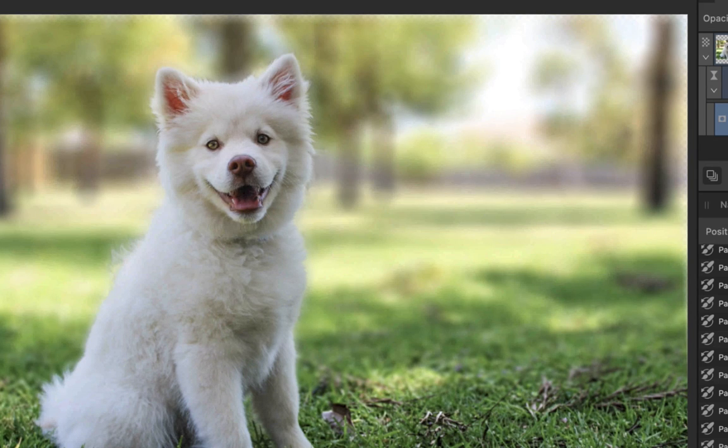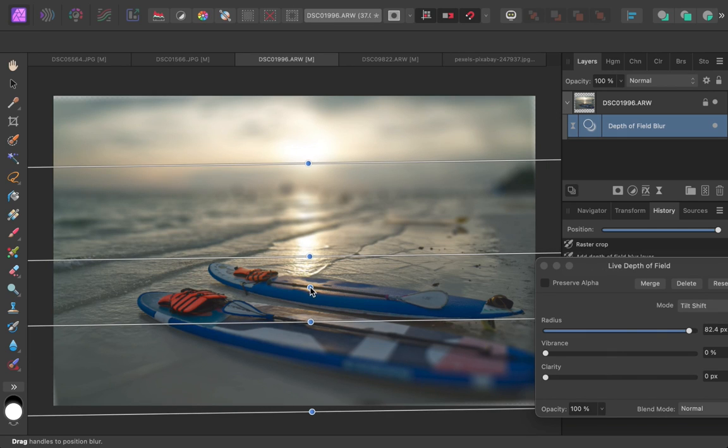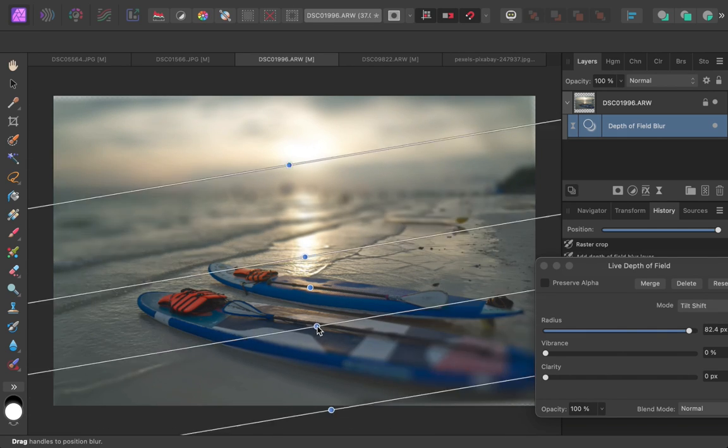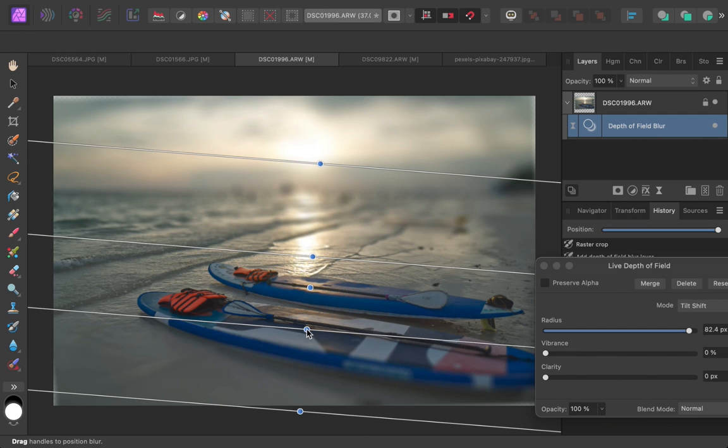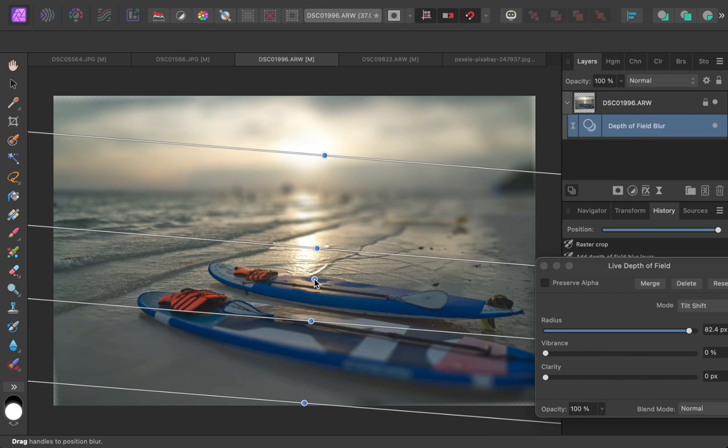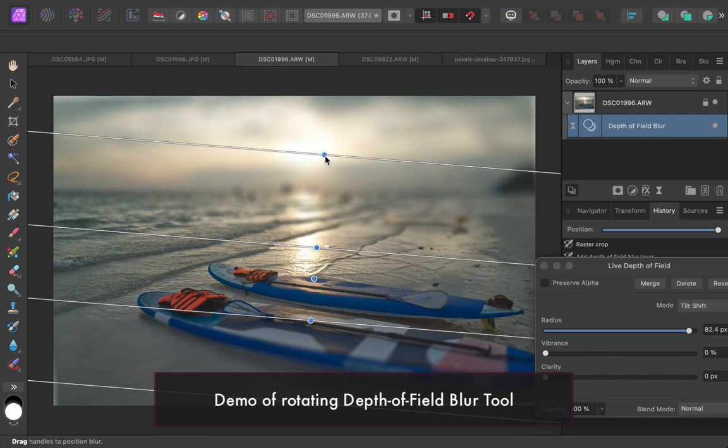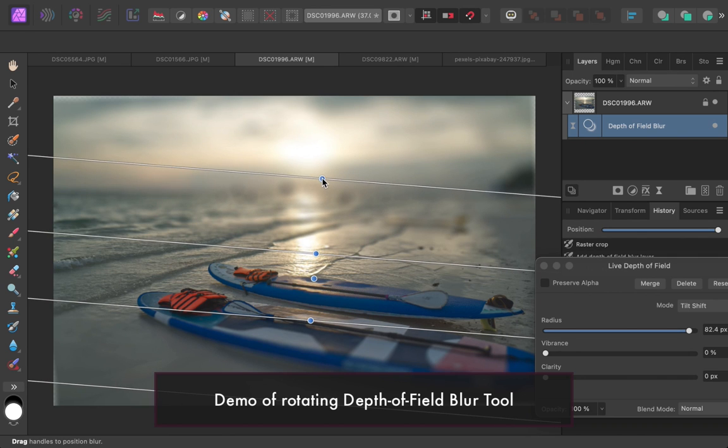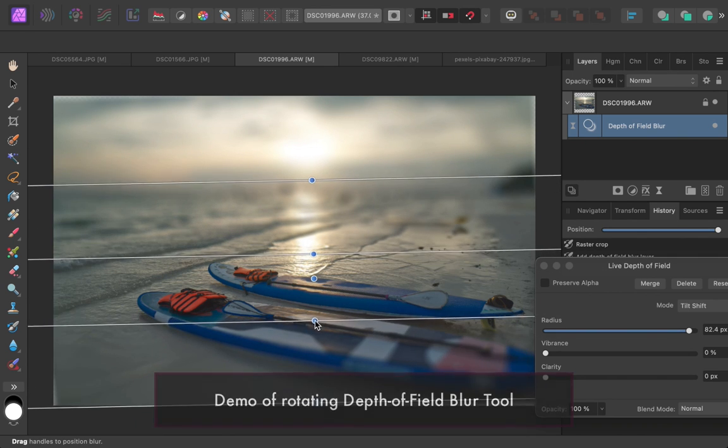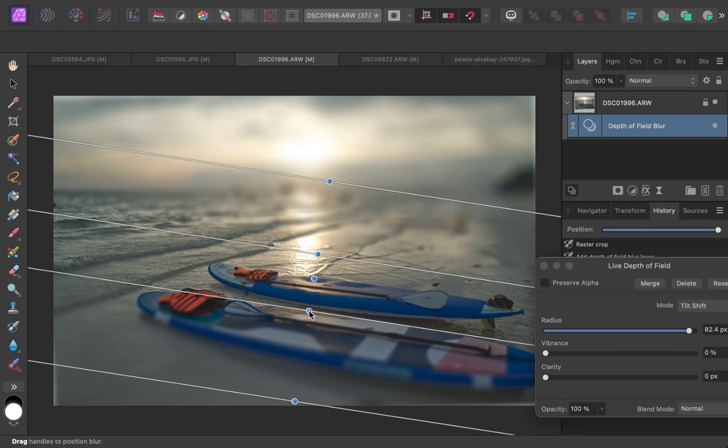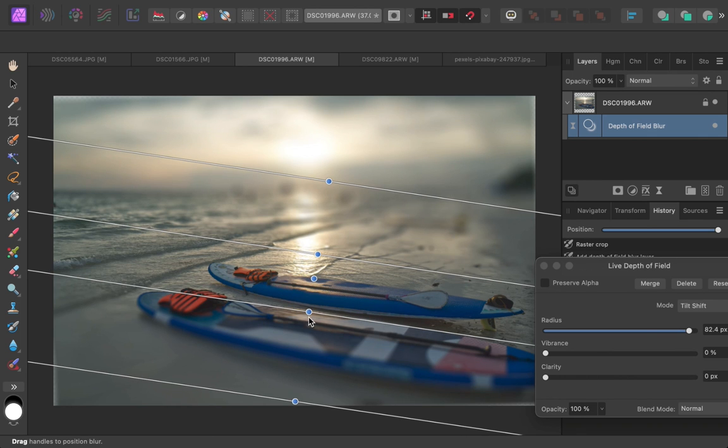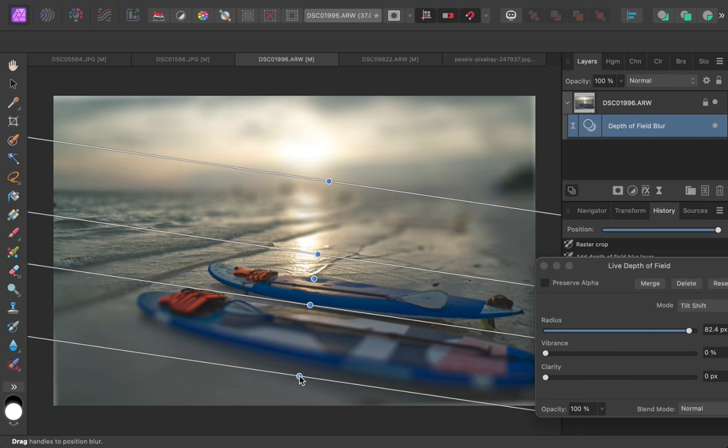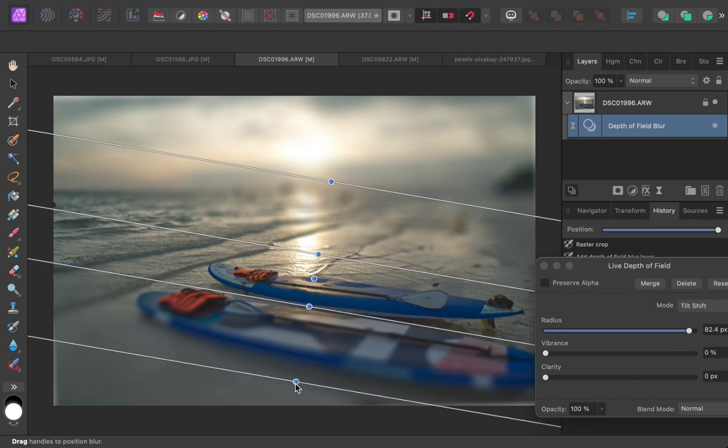Now, there are other unique features of the depth of field tool. One thing you can do is rotate the control for scenes at an angle, like in the case of these boats, where I want to have the second boat sharp. Having it straight would not place the blur evenly. And so it's nice that with the depth of field blur tool, you can angle it to match the angle of the boat.